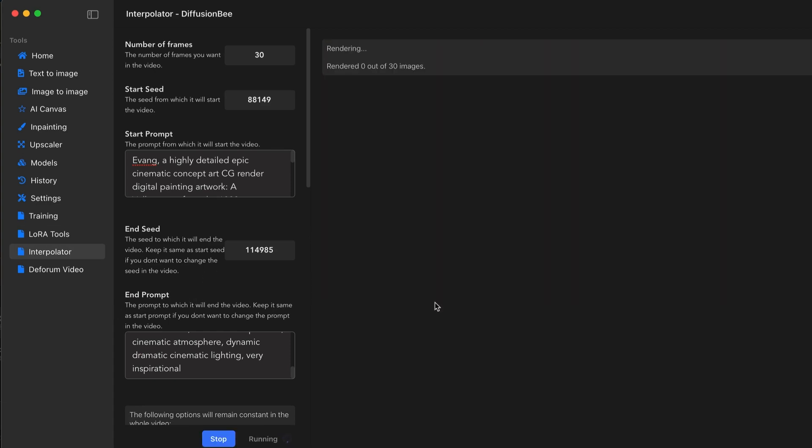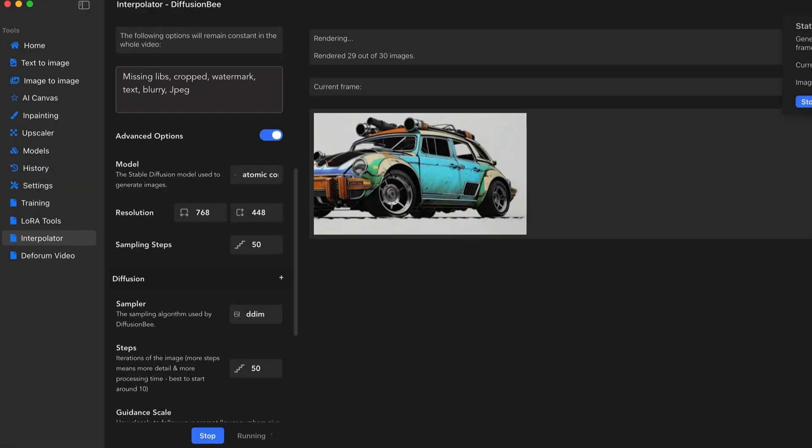Depending on the number of images you're generating and how many applications you may have open in the background, your video may take a while to render. And it looks like it's almost done with the final render of the 30 images.